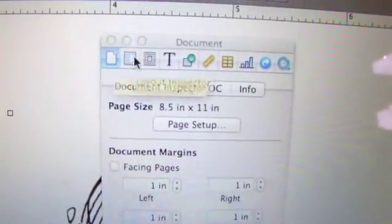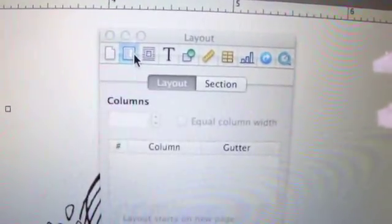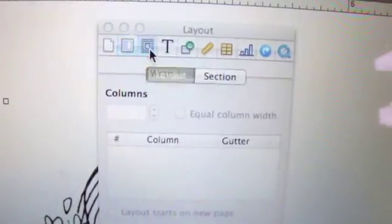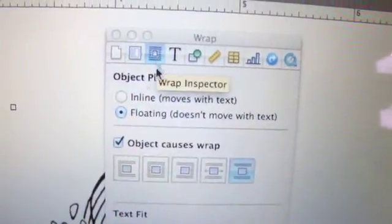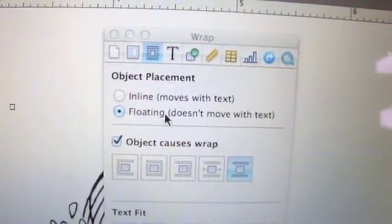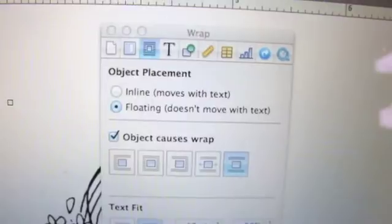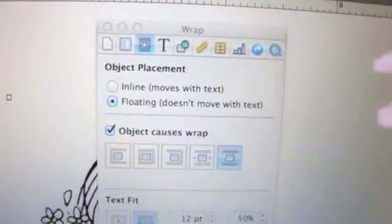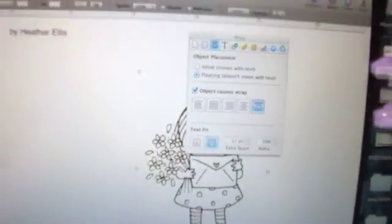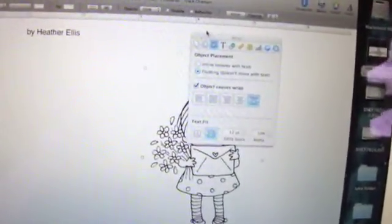And then this one is Object Placement and that's where you find this Floating thing so that you can move your object around. Okay, so I'm just going to close my Inspector out now.